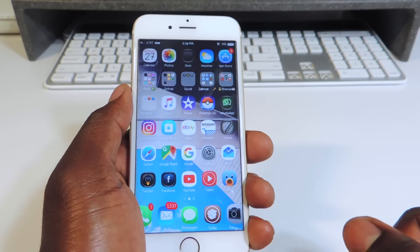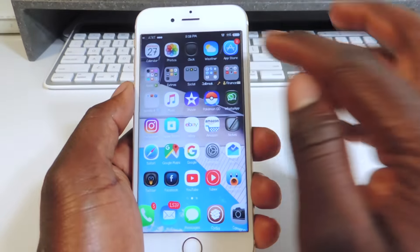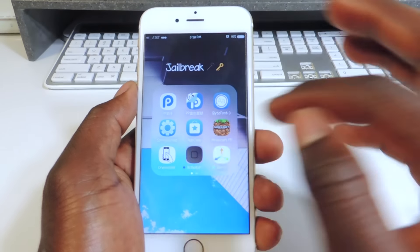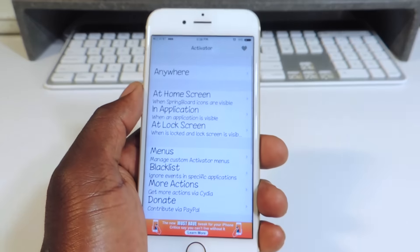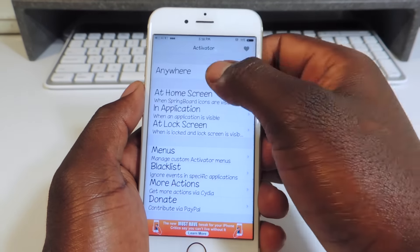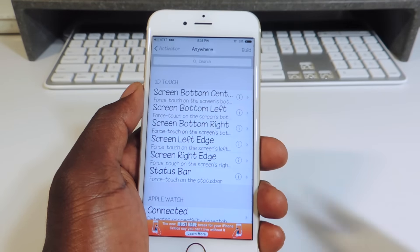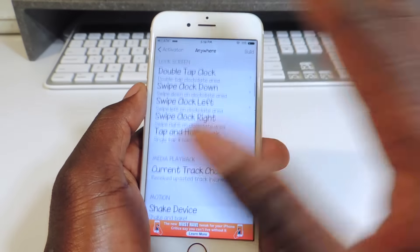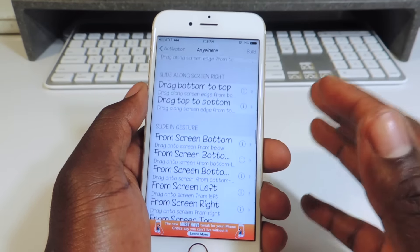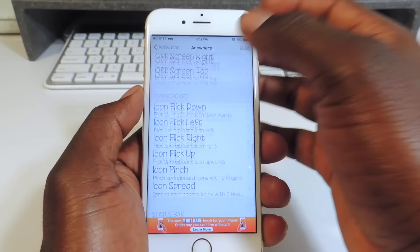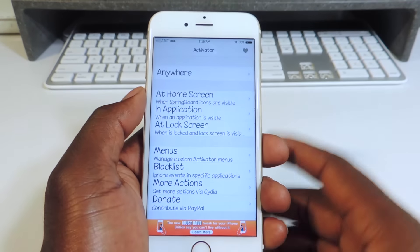My sixth one is called Activator. Everybody knows Activator — it's a real dope tweak. You go to the Activator settings and you can set up tons and tons of gestures and all kinds of different things. This one is like a must-have tweak for a hardcore jailbreaker. You can set up tons of gestures using the home button, the volume button, the status bar, the bottom, the right — everywhere.